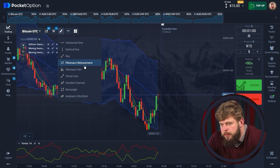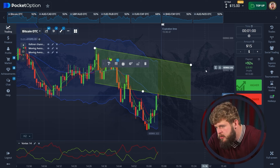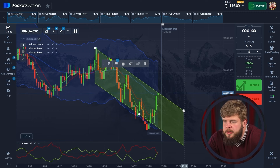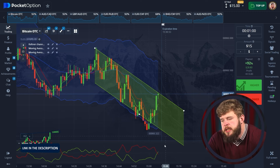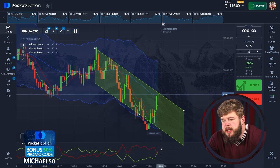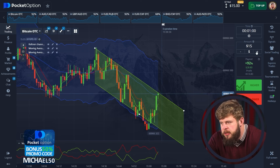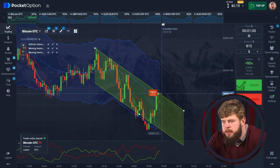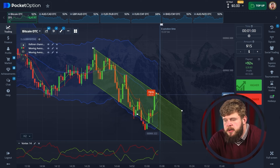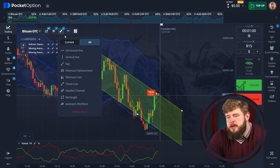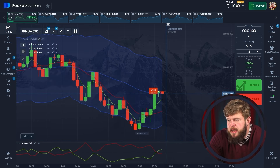Now let me draw the trend lines for you in the channel. Here you can clearly see that we are now hitting the upper edge of the down-going channel, which is near the middle line of the counter channel also. That's why I am opening a sell position here, investing $15. The first trade is opened.